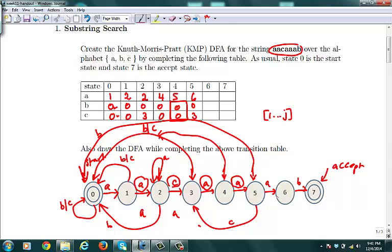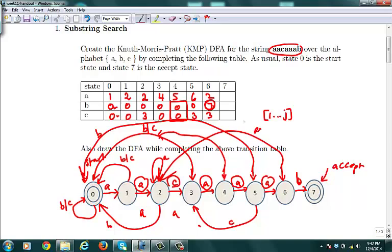When you're in state 6, getting a B takes you to the accepting state 7 — done. For A or C, we simulate the substring ACAAAA on the DFA: A→1, C→0, A→1, A→2, A→2, A→2, leaving us at state 2. So we copy the state 2 table entries — A gets 2 and C gets 3. Drawing the arrows: from state 6, an A goes back to state 2, and a C goes back to state 3. That completes the finite state machine and demonstrates how to build a KMP DFA.